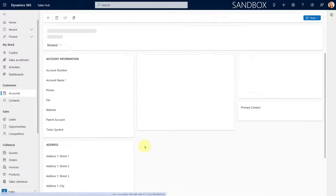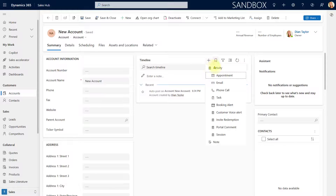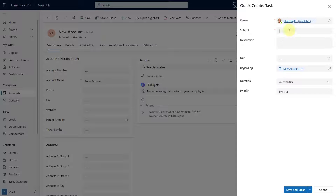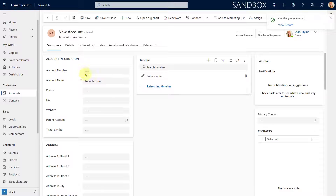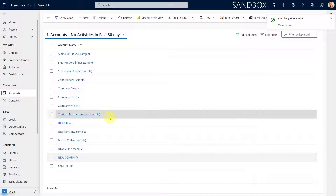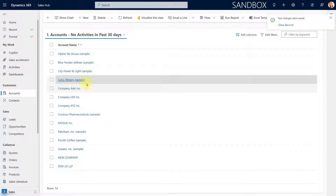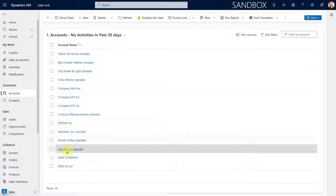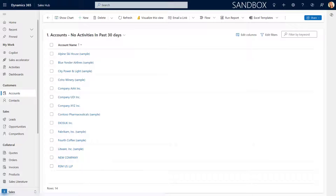Now if I open that account and associate an activity with it — let's go ahead and add a task with a subject of 'follow up' — I'm going to save and close that. So we now have an activity associated with it in the past 30 days, and as you can see, it's no longer showing in the view. So this is working correctly.